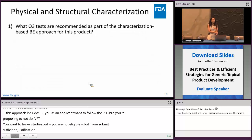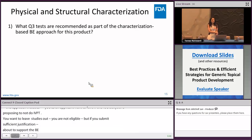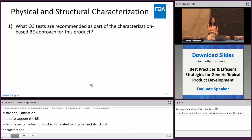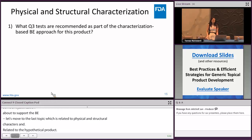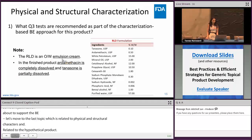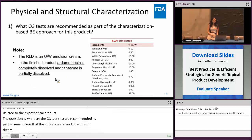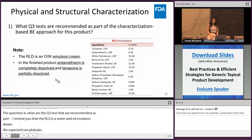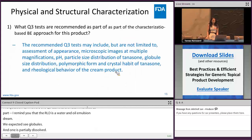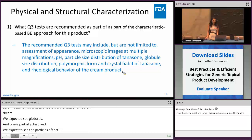Let's move to the last topic: physical and structural characterization, especially in relation to our hypothetical product. What Q3 tests can be recommended as part of the in vitro characterization-based approach? This RLD is an oil-in-water emulsion cream, so we expect to see globules in the formulation, and tonazone is partially dissolved and partially dispersed, so we expect to see particles and possibly different polymorphic forms. Recommended Q3 tests may include, but are not limited to: assessment of appearance, microscopic images at multiple magnifications, pH, particle size distribution of tonazone, globule size distribution, polymorphic form and crystalline habit of tonazone, and rheological behavior of the cream.